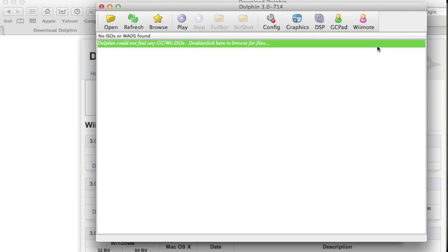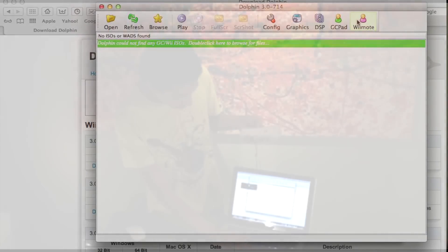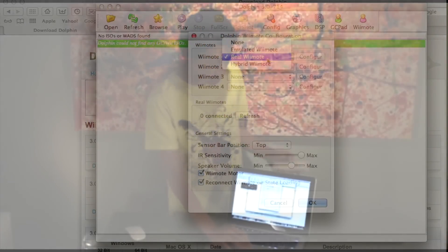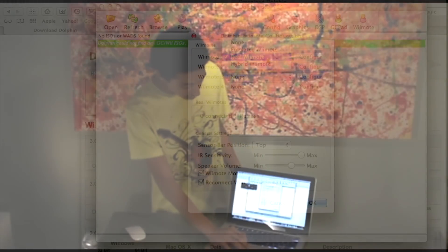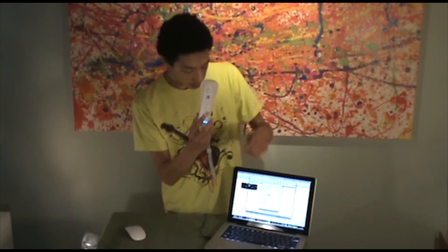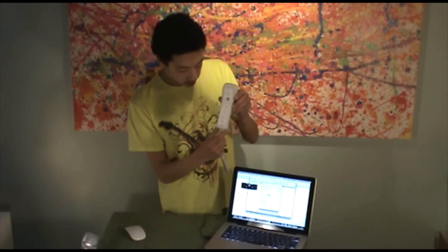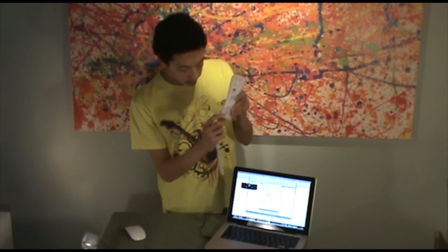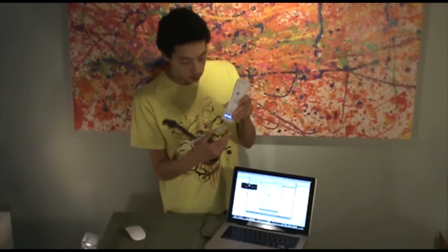Going back into Dolphin, you want to go into Wii-mote settings and make sure that the first one is set to real remote. Then you want to press the one and two buttons on your Wii remote and press refresh. If it does connect, the Wii remote should vibrate to let you know that it is connected, and it'll say one connected.